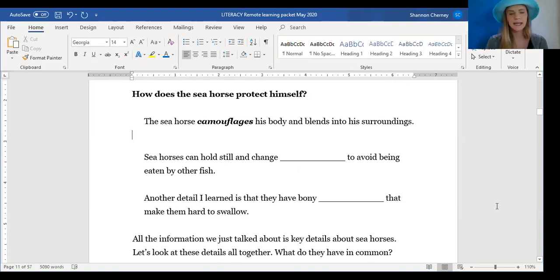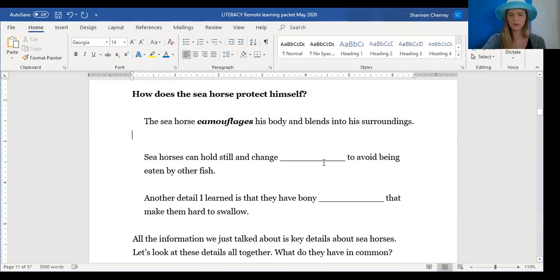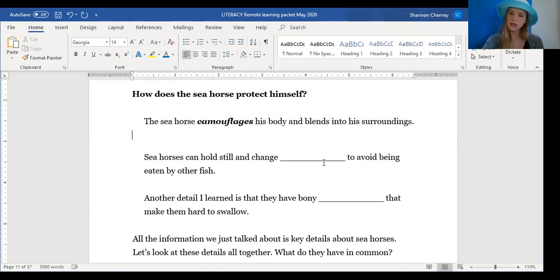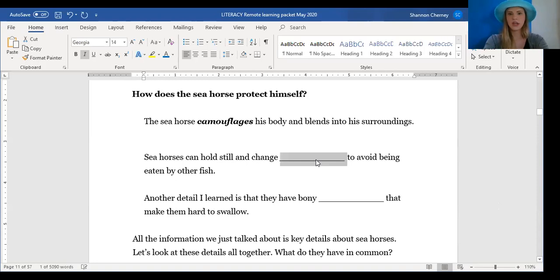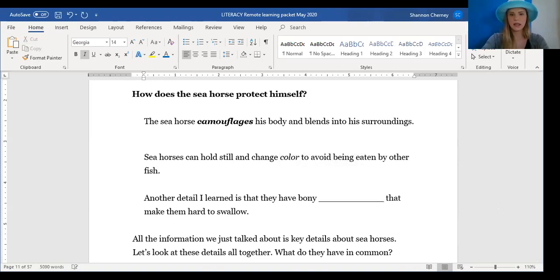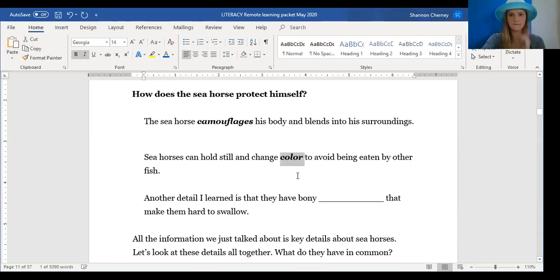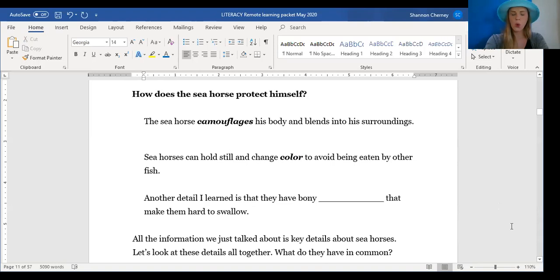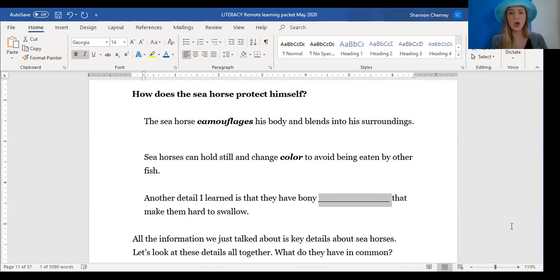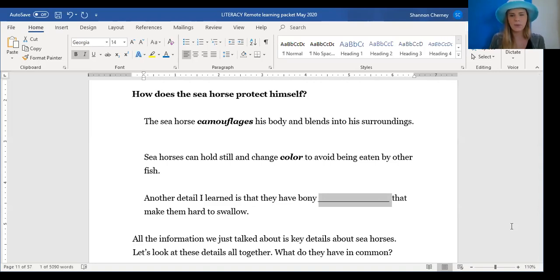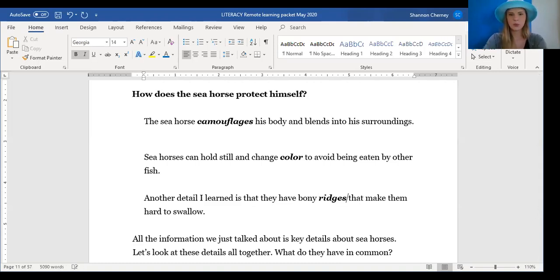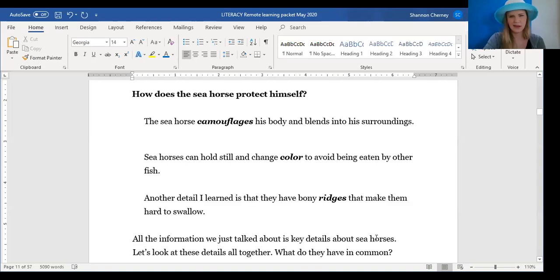Next one. Seahorses can hold still and change what? To avoid being eaten by other fish. They can change from brown to green to orange. What can they change? They can change color to avoid being eaten by other fish. Another detail I learned is that they have bony blank that makes them hard to swallow. What do we think goes in the blank here? Bony what? You might need to go all the way back to your text and pause my video to think about what the text says they have on their body. Bony what? My turn. Bony ridges that make them hard to swallow. So you don't want to eat anything with that many pokey ridges. It would be really hard to get down your throat.